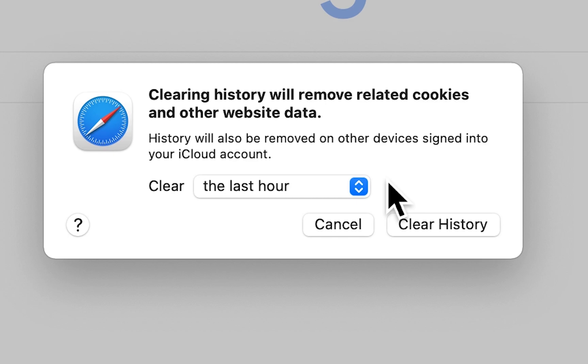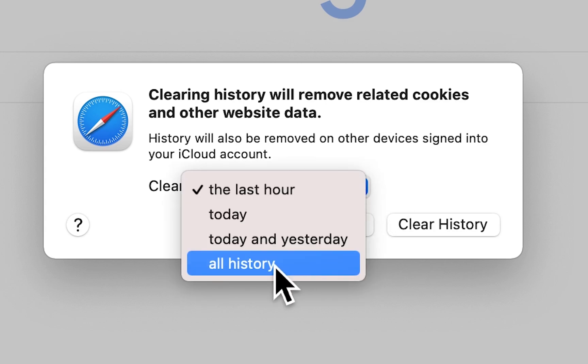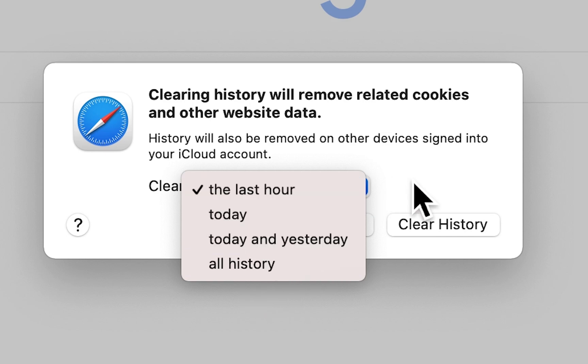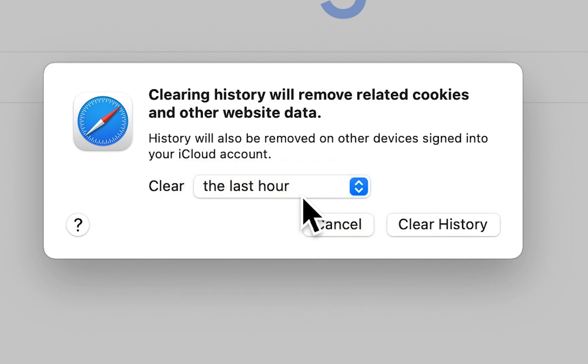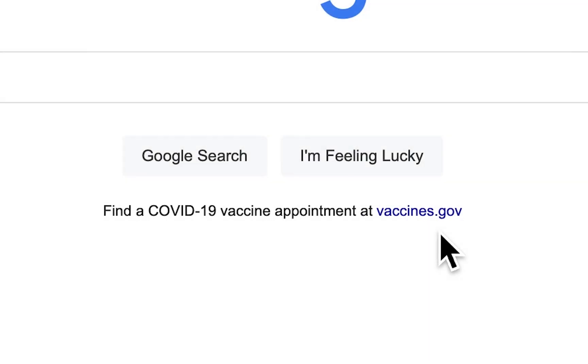Just for example, if you have an iPhone, then the history for Safari on that is also going to be deleted. So you can change this right here from the past hour to today to all time. I'm just going to do the past hour and press clear history.